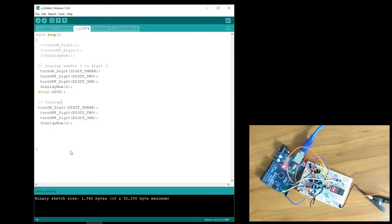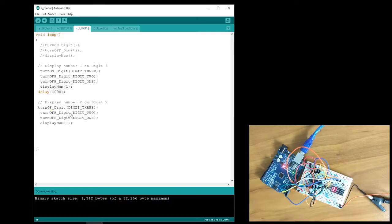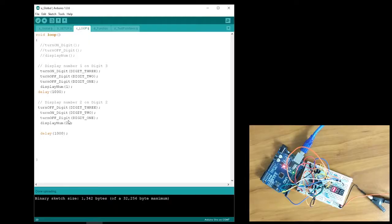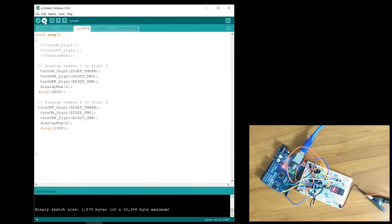Next, I want to display the number 2 on the second digit. I'll turn off digits 1 and 3 and turn on digit 2 only. Then I'll display the number 2. I'll also add a delay of 1 second. Let's see what happens when we run the code.